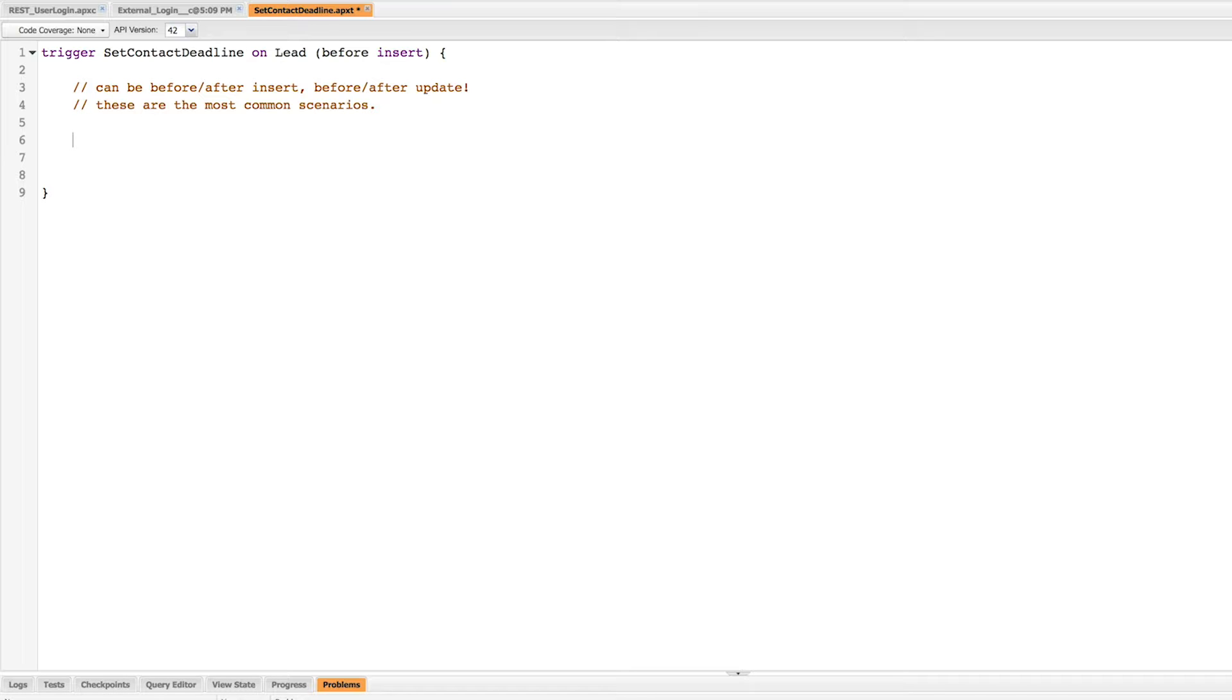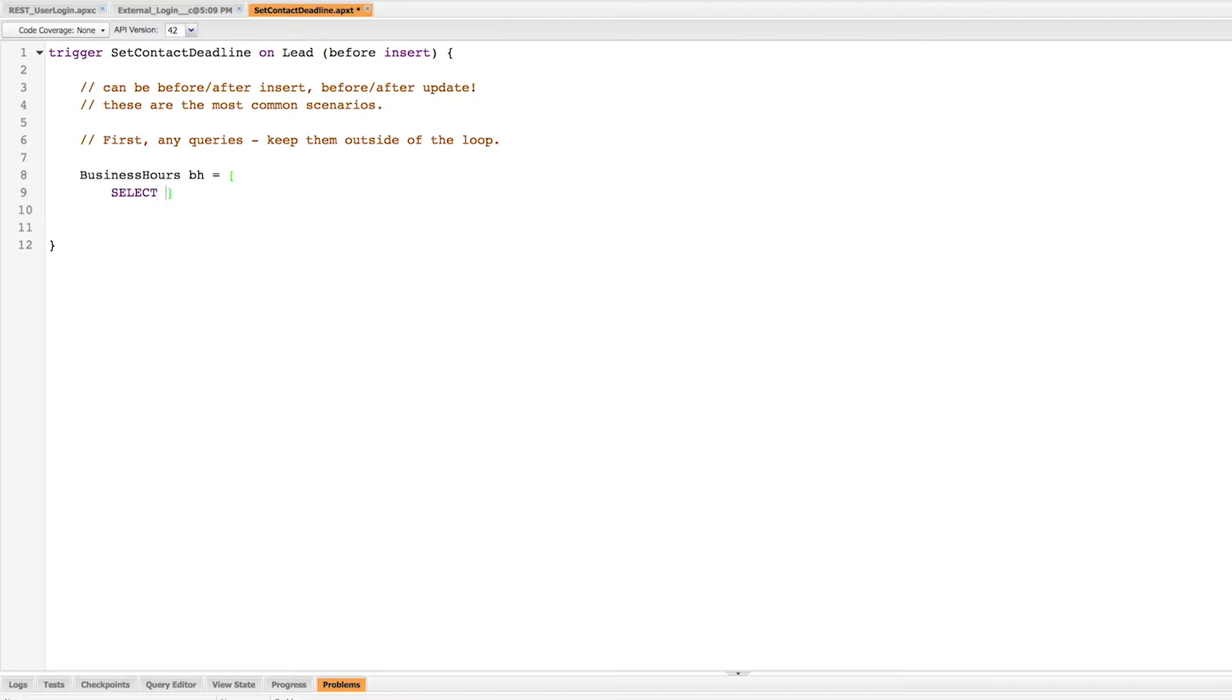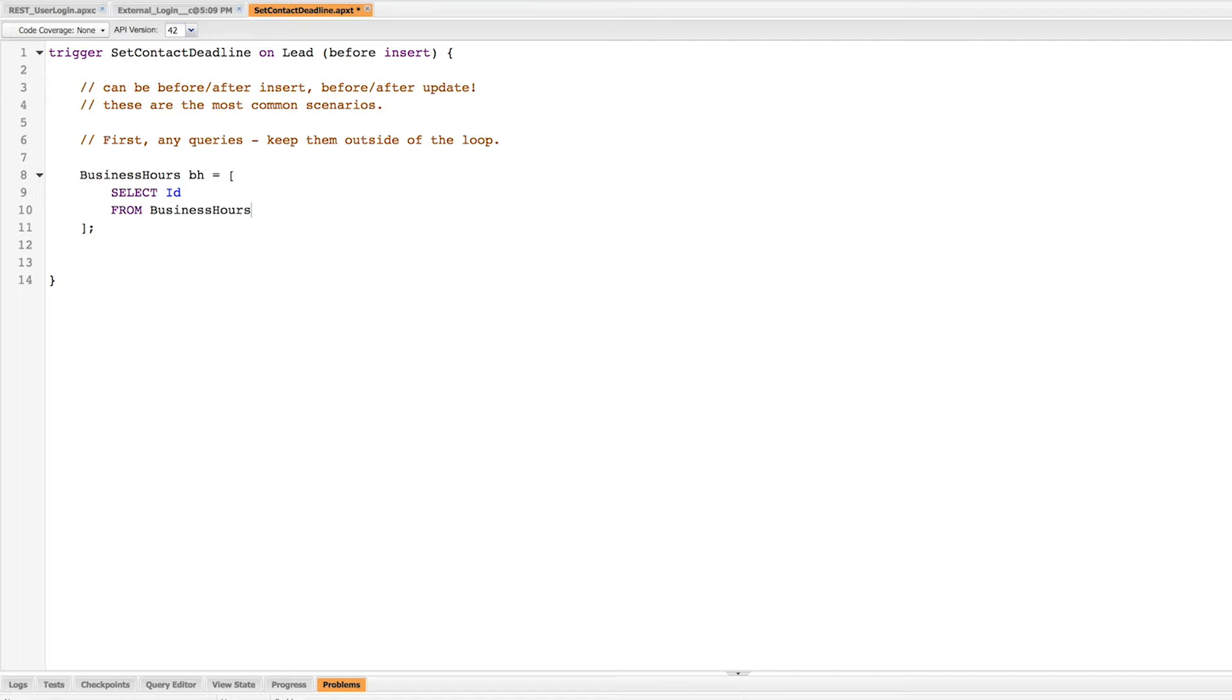So what I want to do is if I'm going to have to query any data using SOQL that's in my Salesforce org, I want to do that before I start manipulating records because I'm actually going to create a loop and I never want to run a query inside of a loop. It's just very inefficient. So I'm going to create a query for business hours. I'm going to select ID from the business hour table where the name of the record is my business hours.